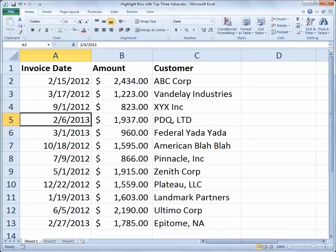Hello and welcome to another Excel video with Rich Kerr. In this scenario, I'd like to use the LARGE function to help me identify the rows of data for the most recent invoices — the three most recent invoices to be specific.